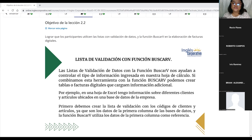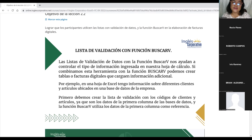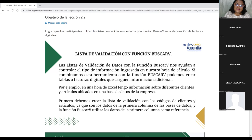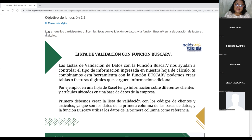Este día nos toca estudiar lo que es la validación de datos junto con la función buscarV. Sé que en el curso anterior ustedes ya vieron esta función, así que eso nos va a facilitar bastante las cosas. El objetivo de esta sesión es lograr que los participantes utilicen las listas con validación de datos y la función buscarV en la elaboración de facturas digitales.